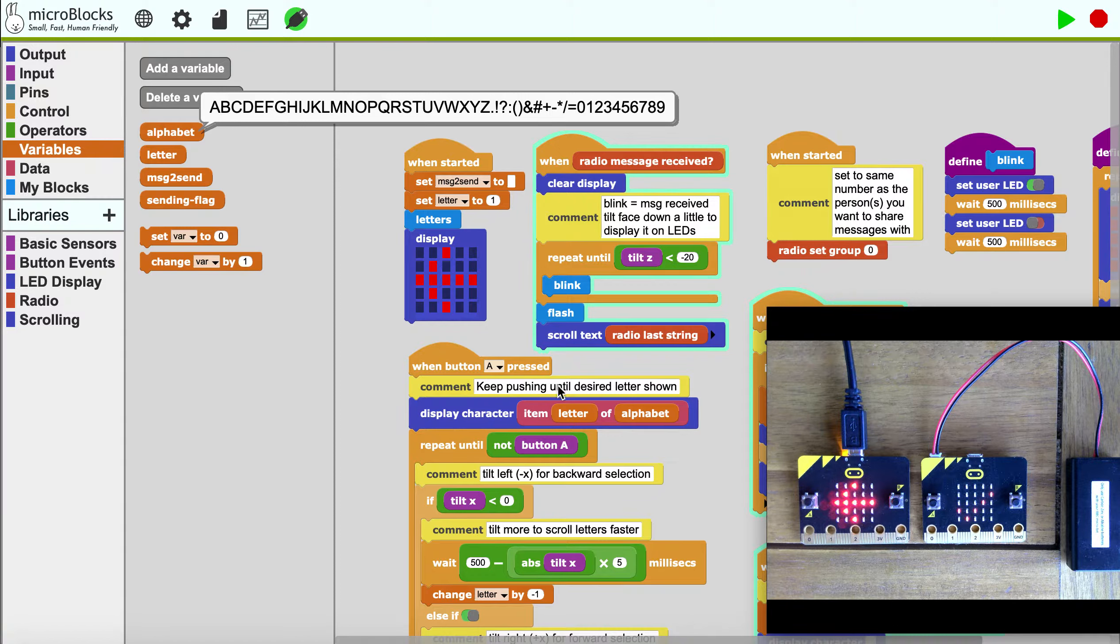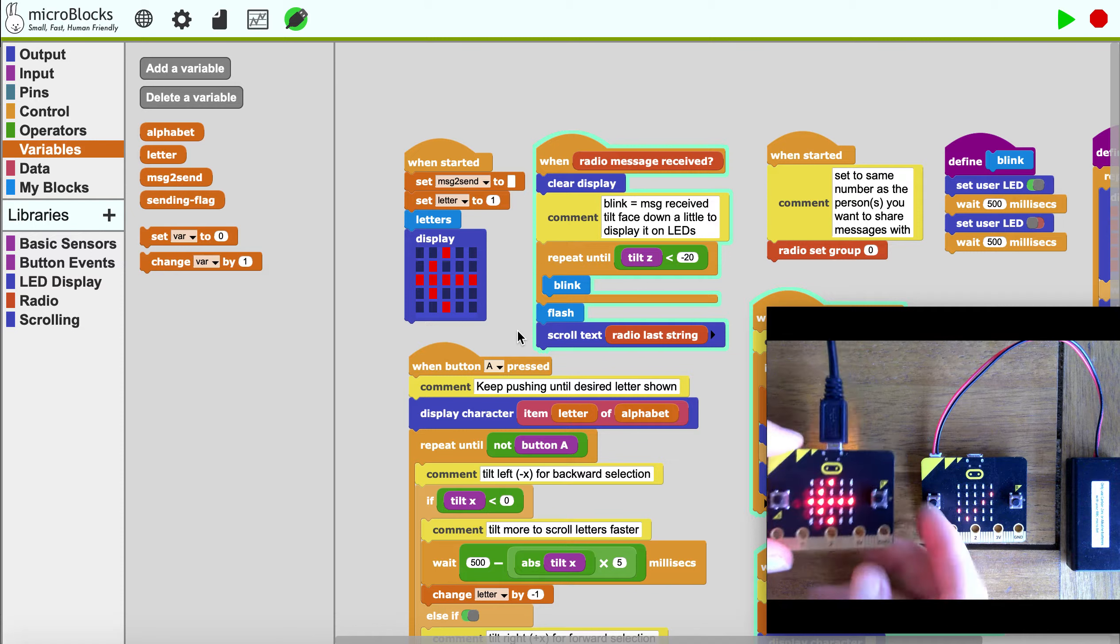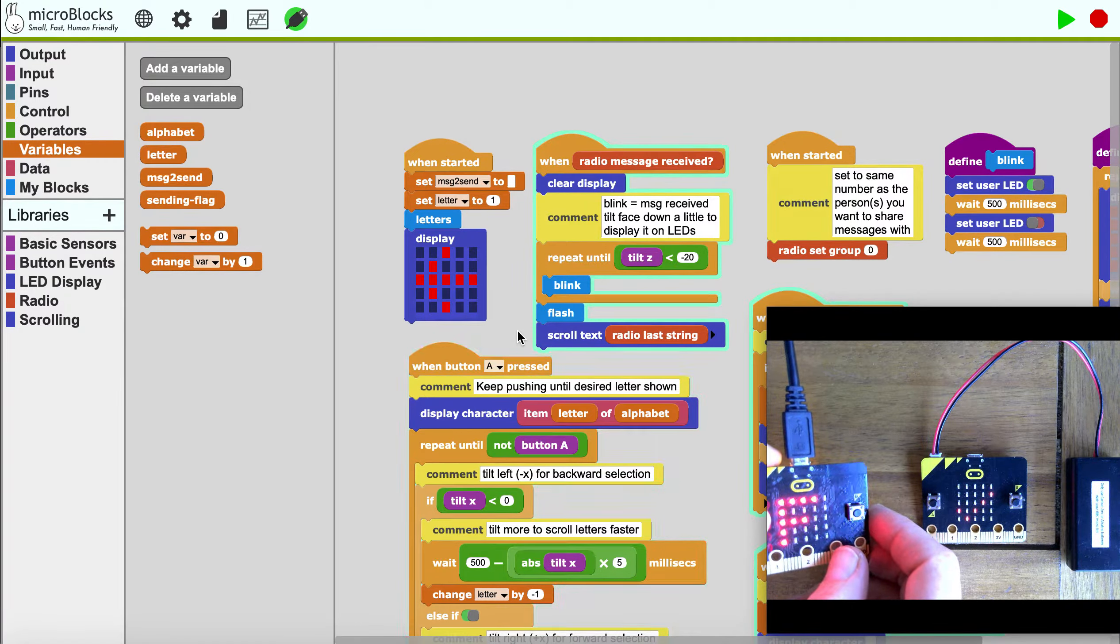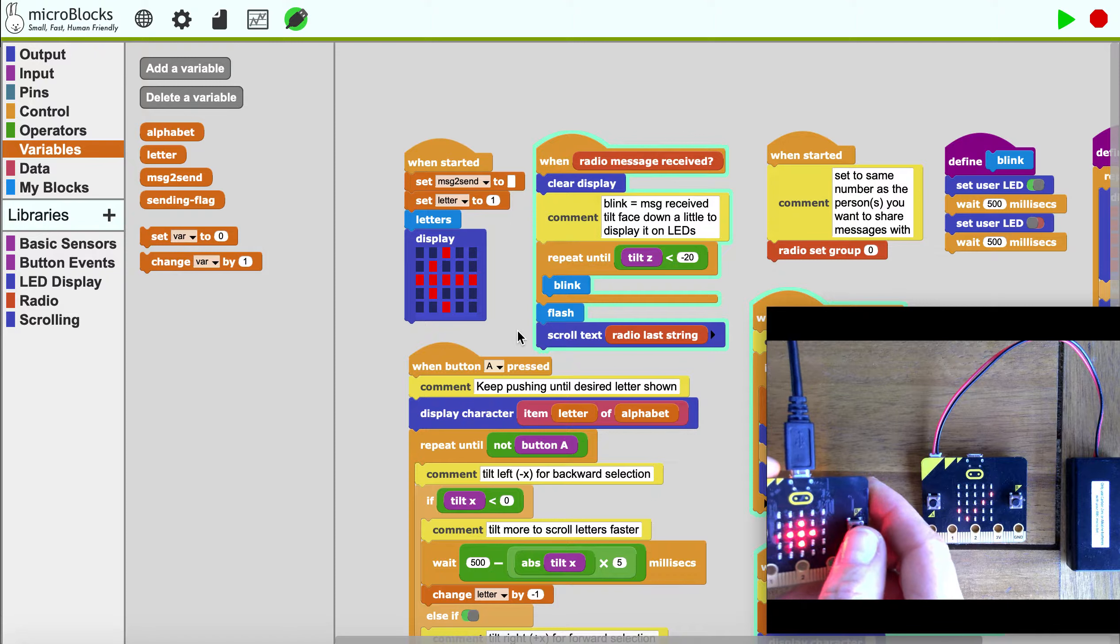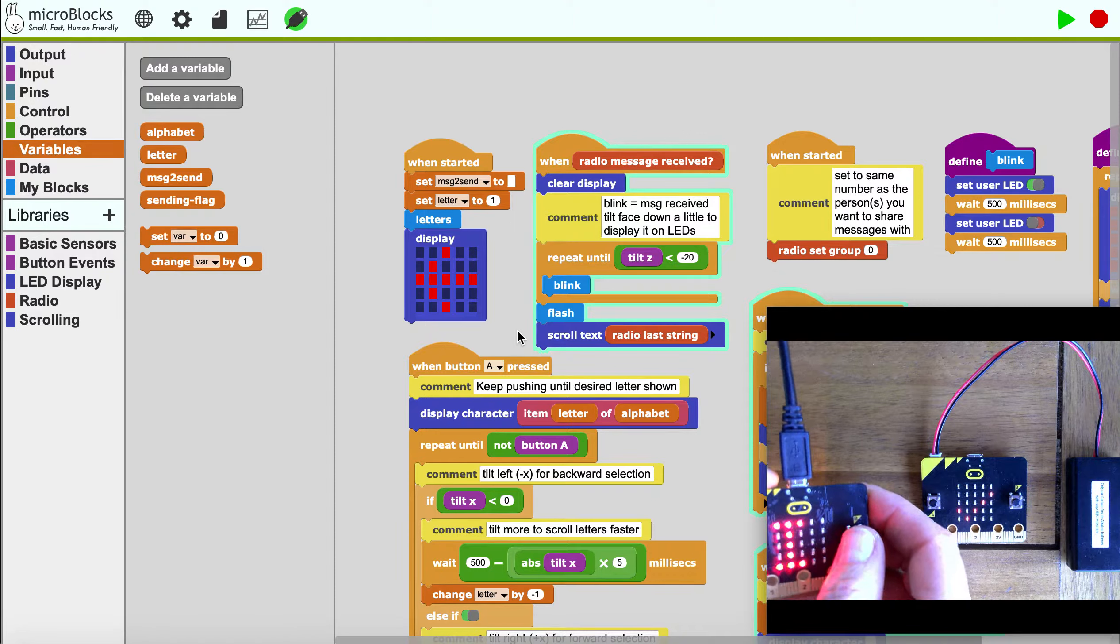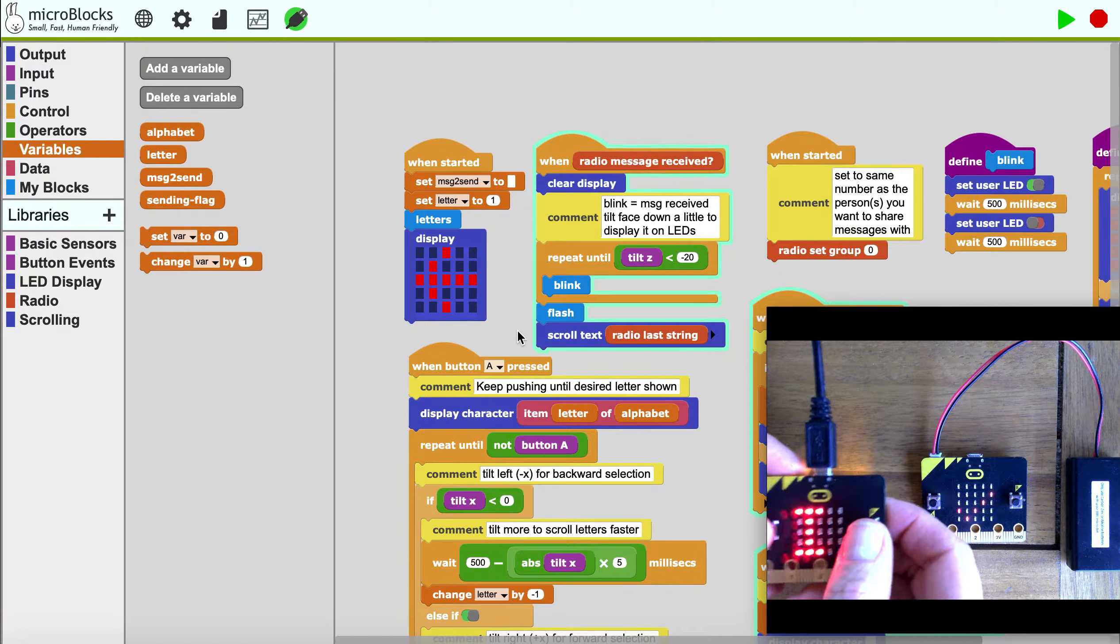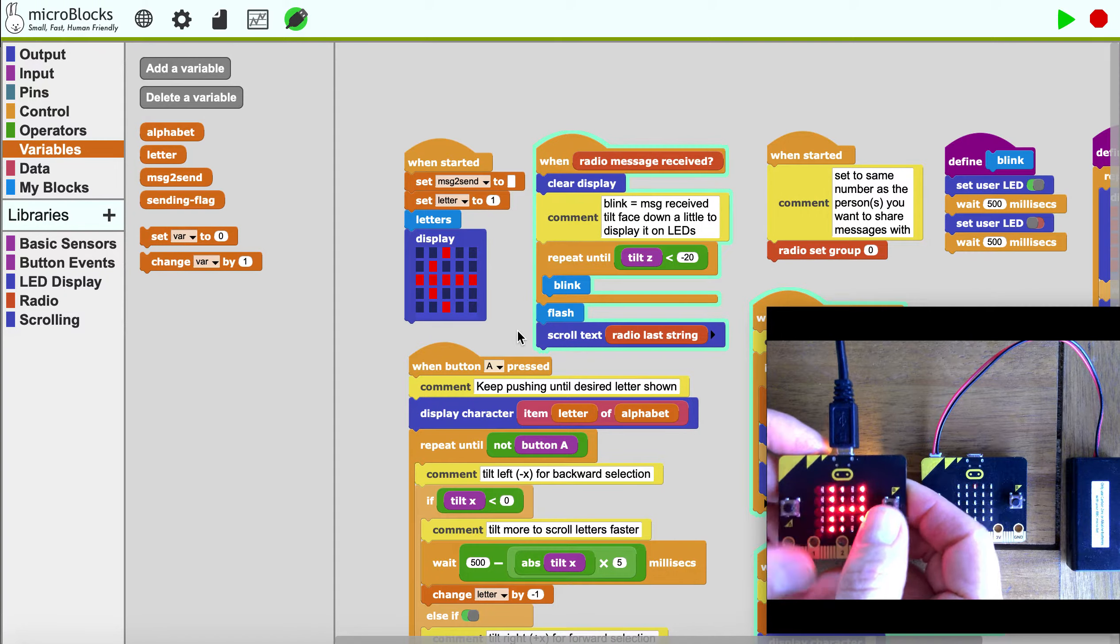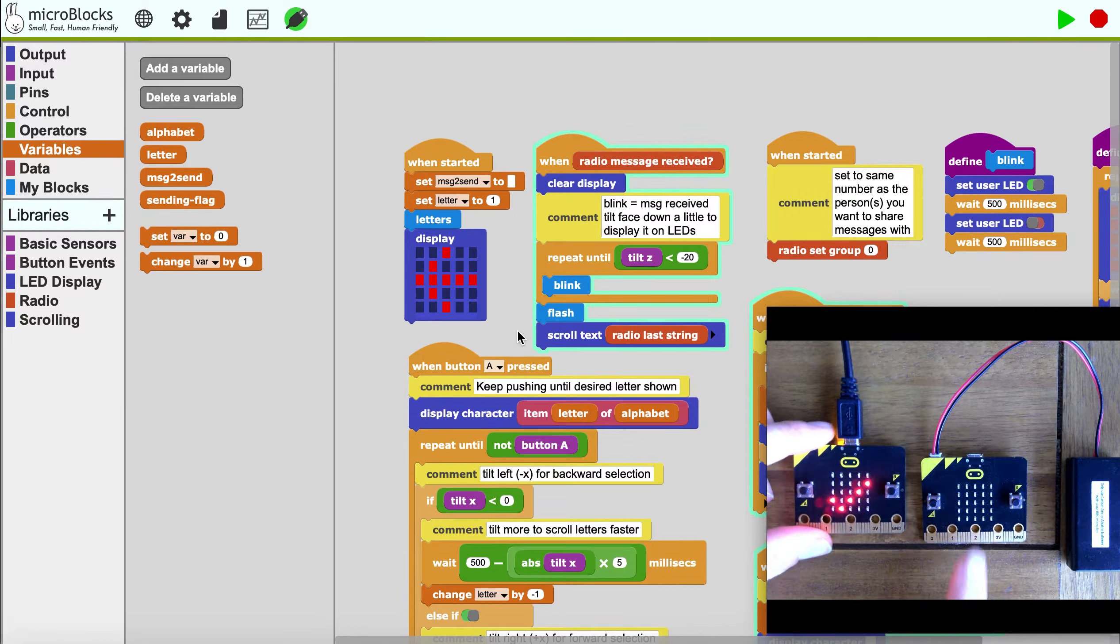When I press A, I get to select a letter. I'm going to do 'hi', and if I want to send it, I press both buttons at the same time. It sends 'hi'.